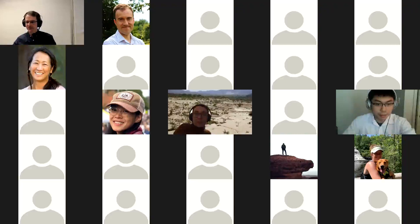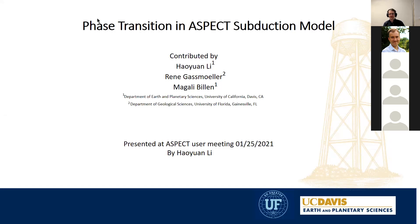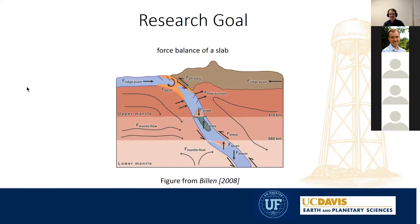Thanks René for the introduction. This is our work — my work with Megaly Bidden — presenting the face-conditioning aspects of a subduction model. This work was also advised by René, and thanks to his great advice we were able to make this into the aspect model and into our own research.